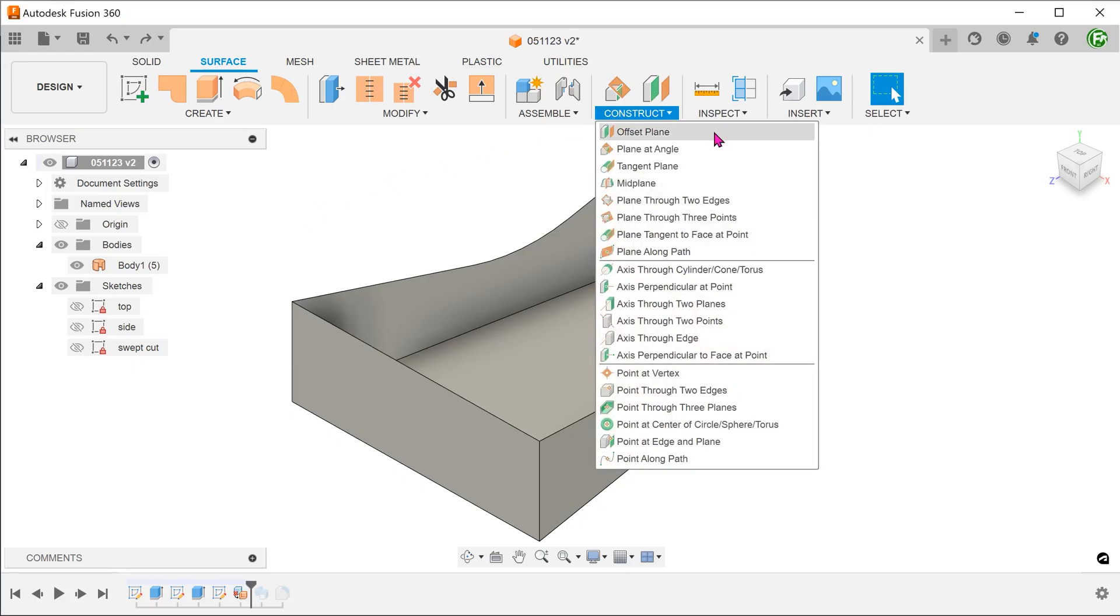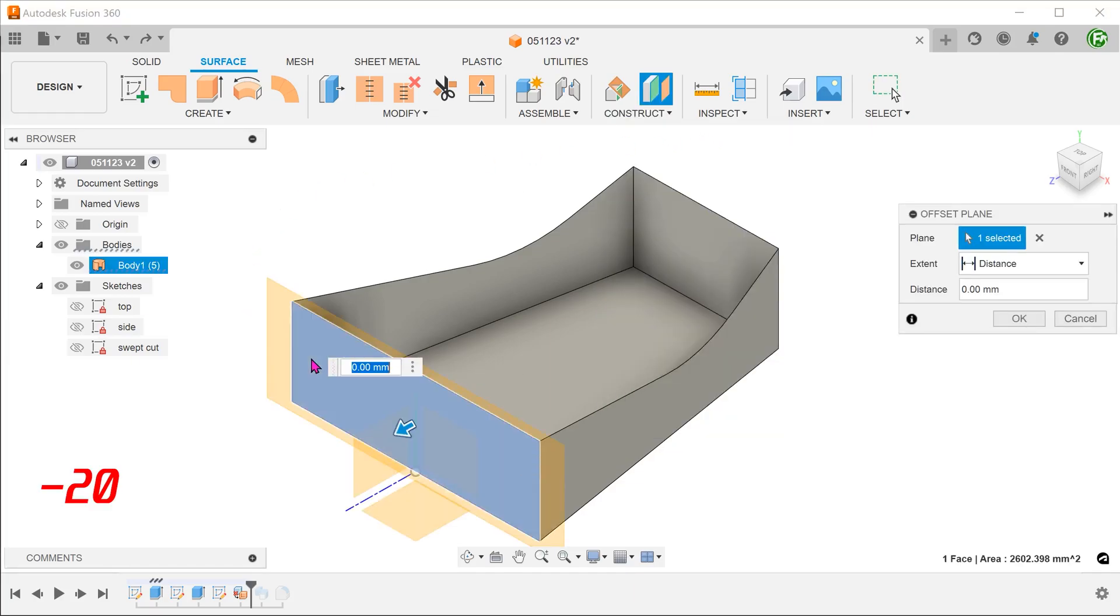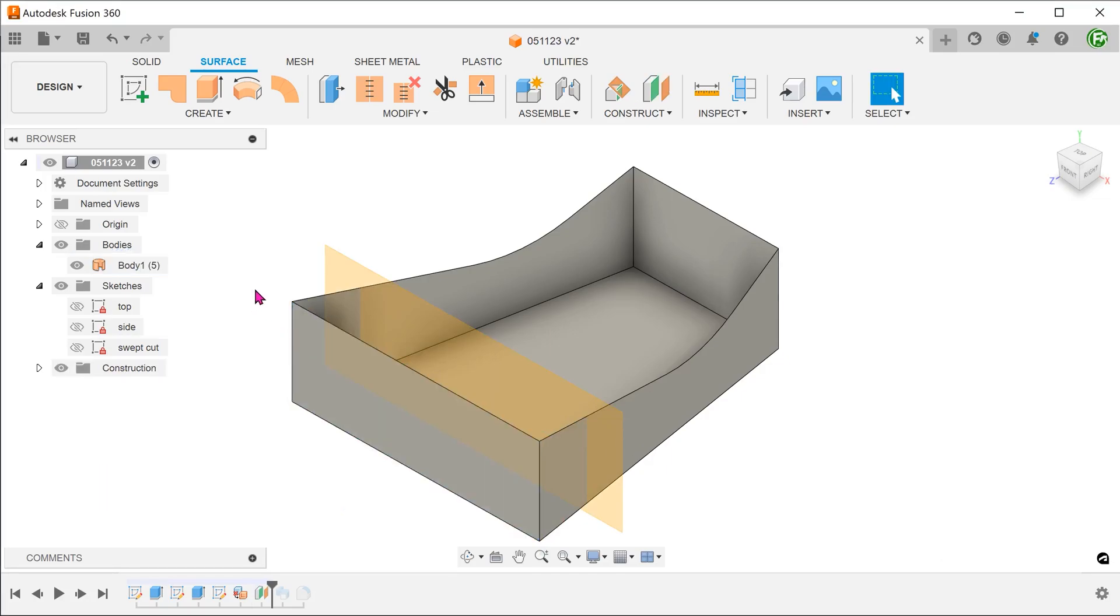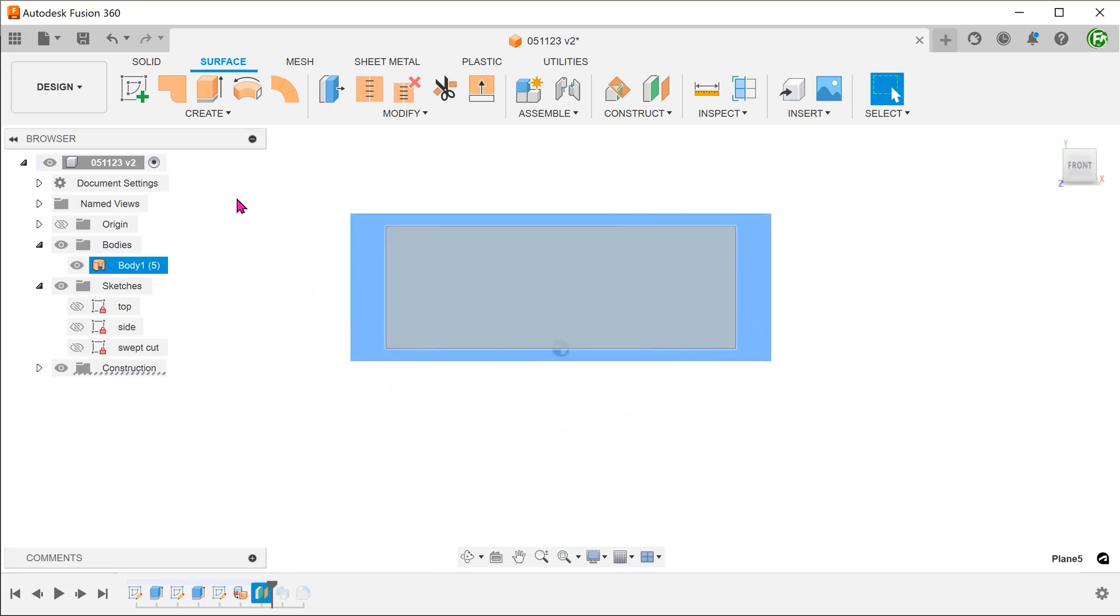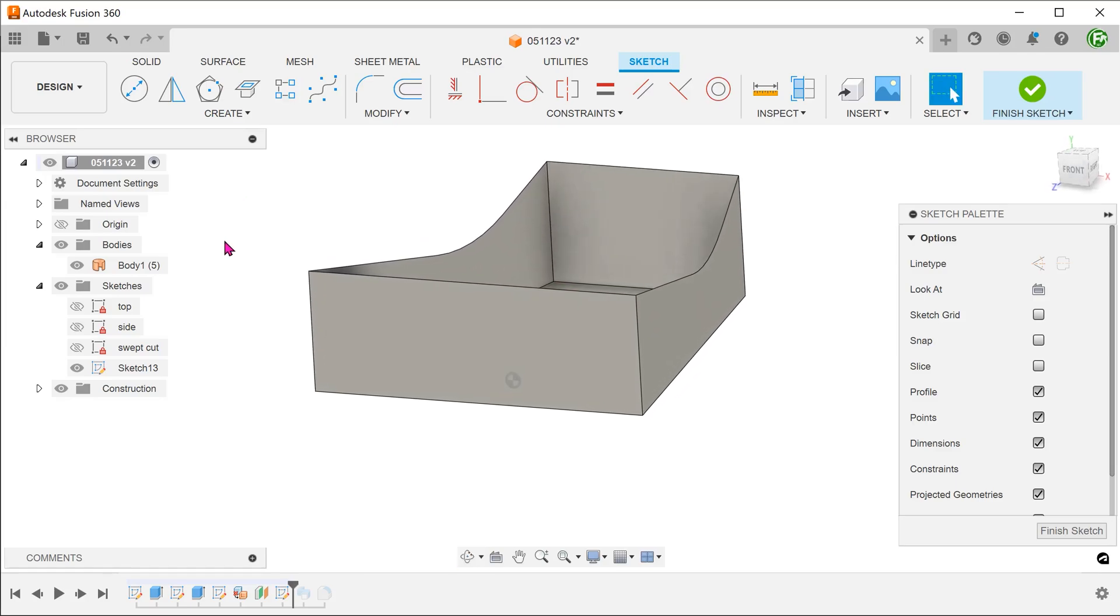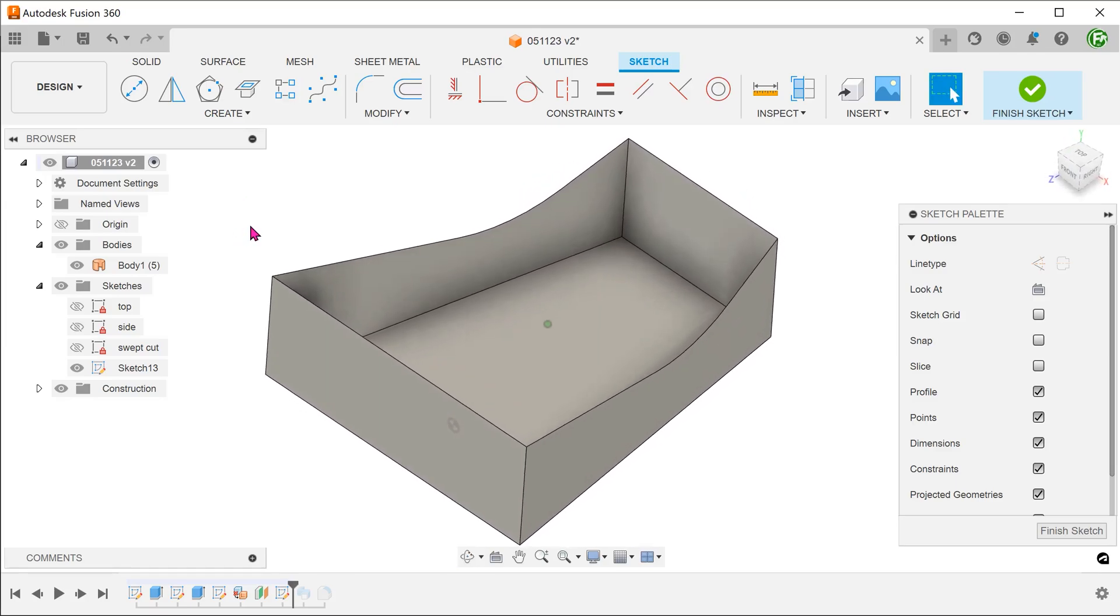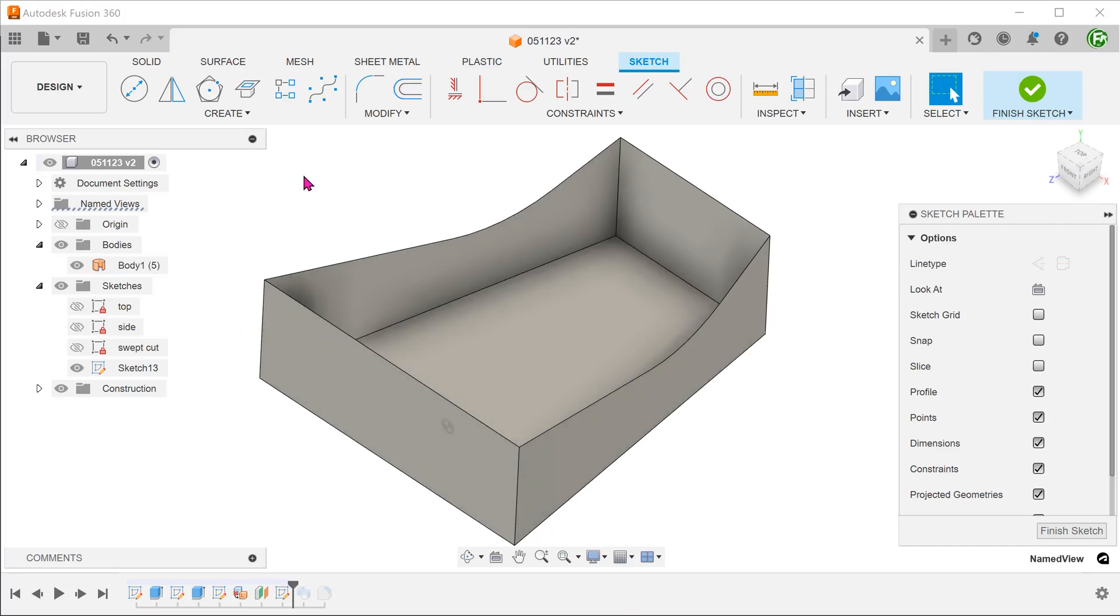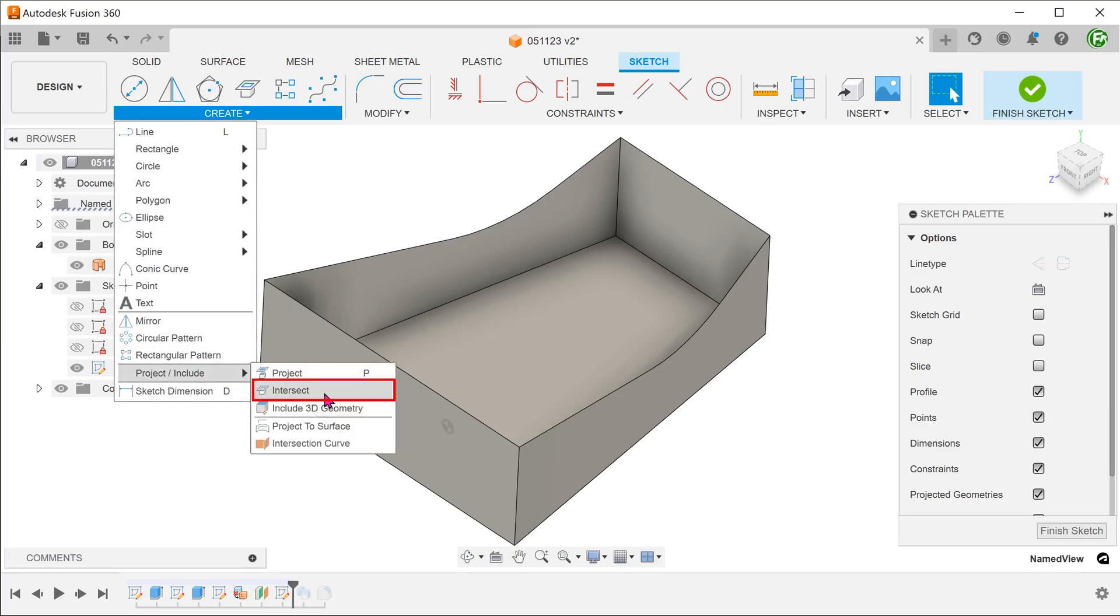Create an offset plane from the front plane. And start a sketch on this new plane. We want to create an arc that hangs off these two edges. Go to create, project include, intersect.